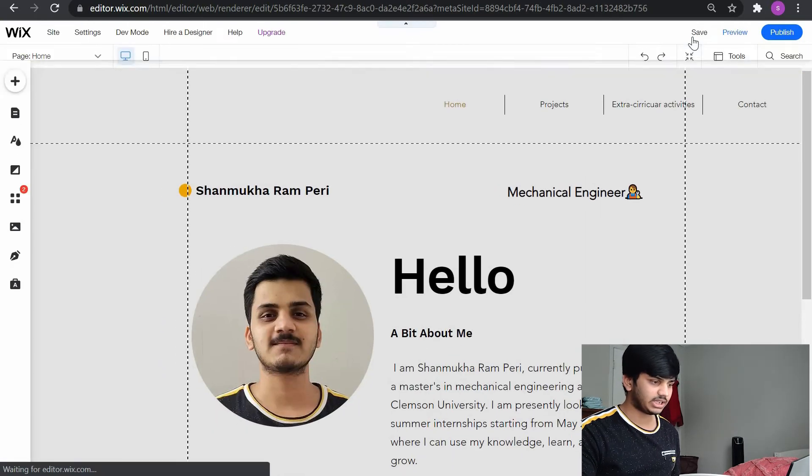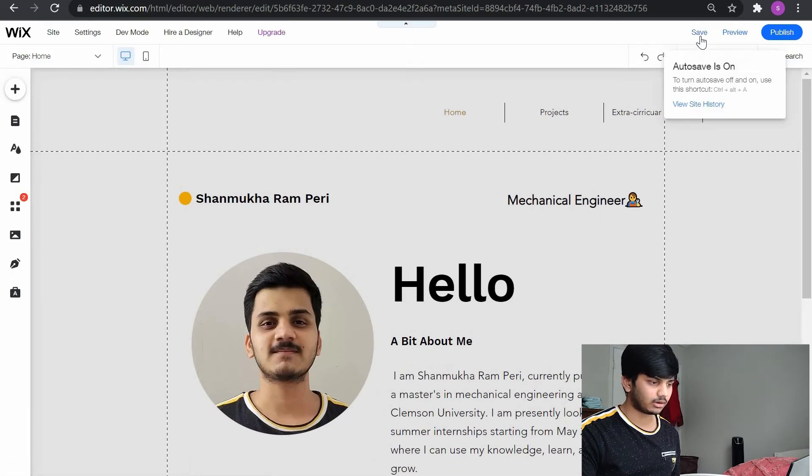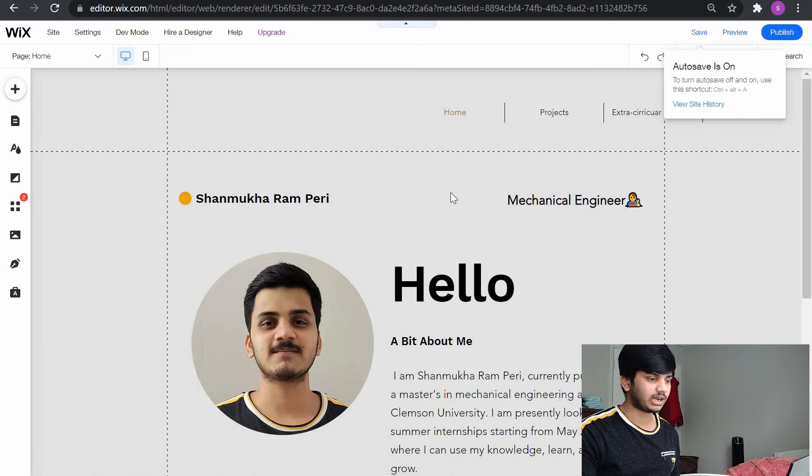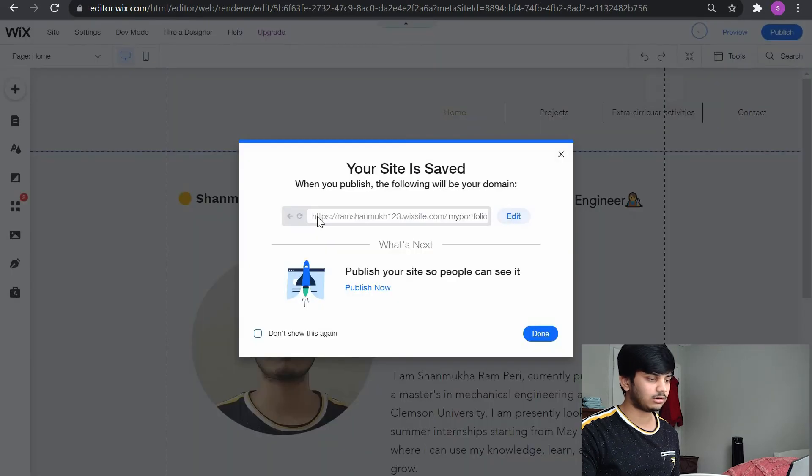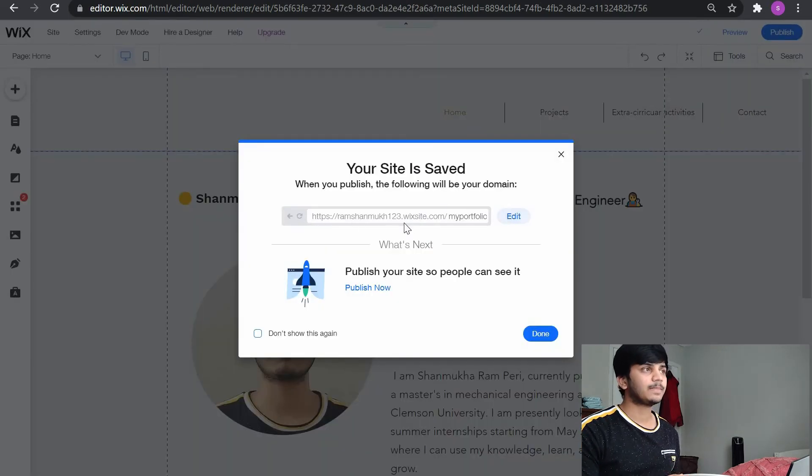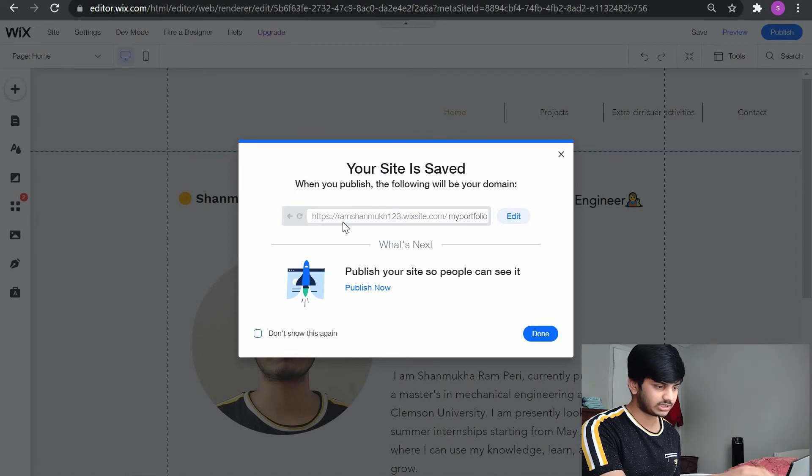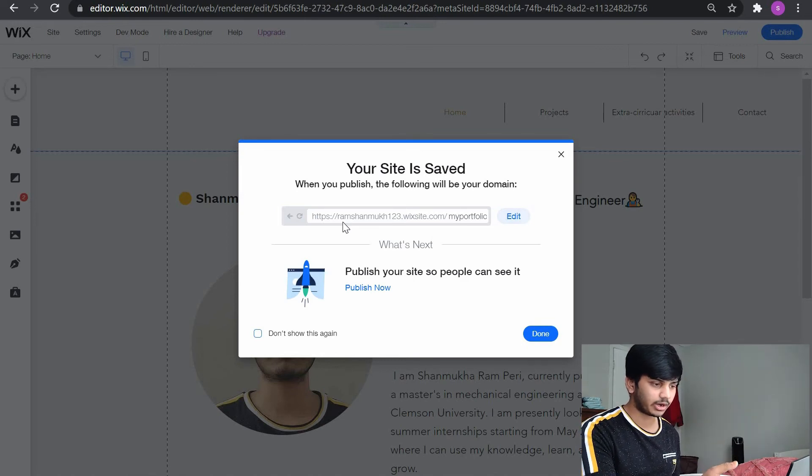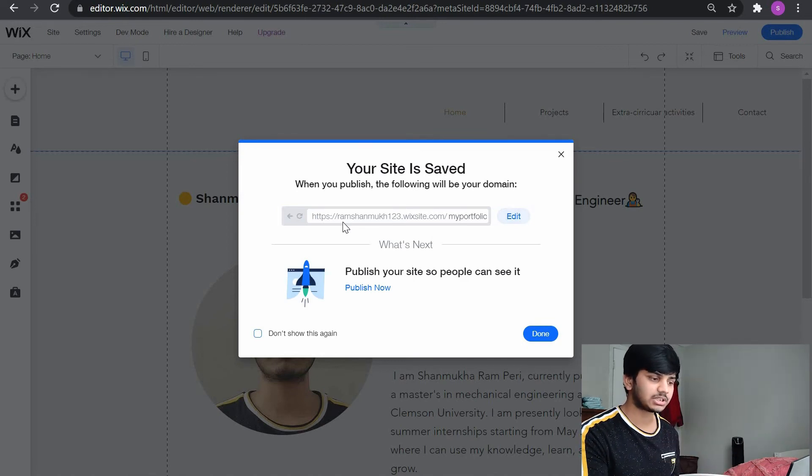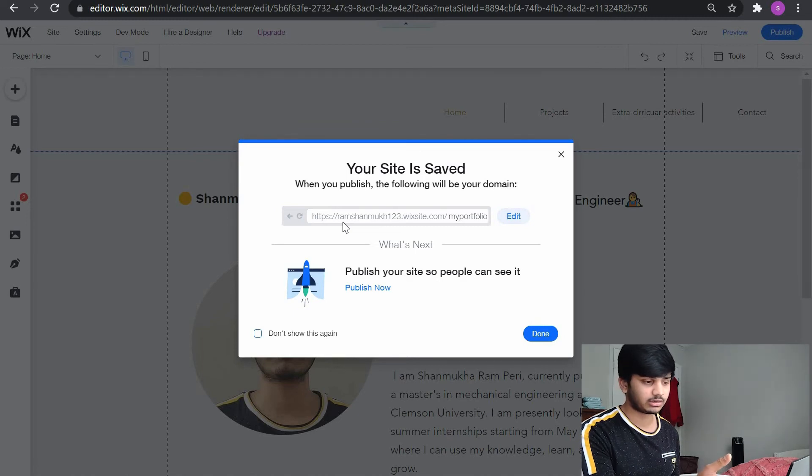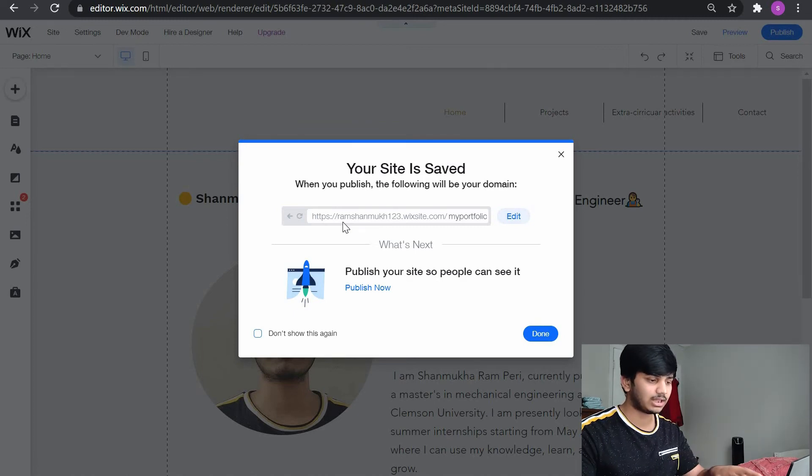You can see your website link. The problem with Wix is it comes with its name. It comes with HTTPS, your email which you've used to login.wixsite.com slash the name you give to the website. I gave it as my portfolio. You can edit that last part actually.